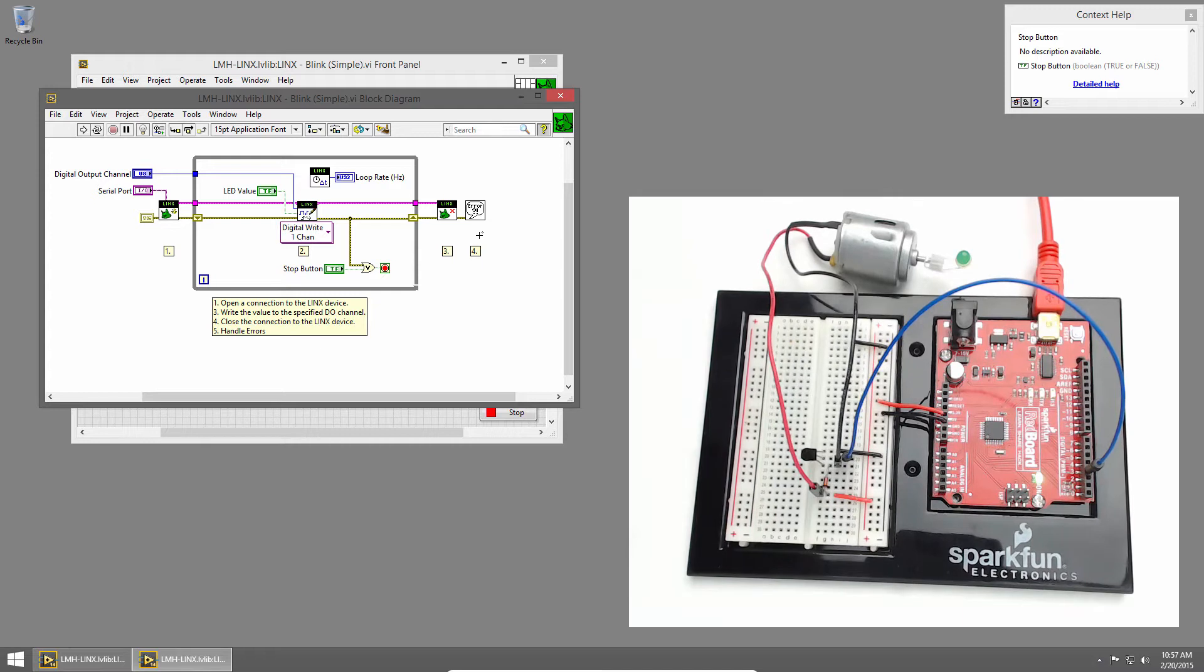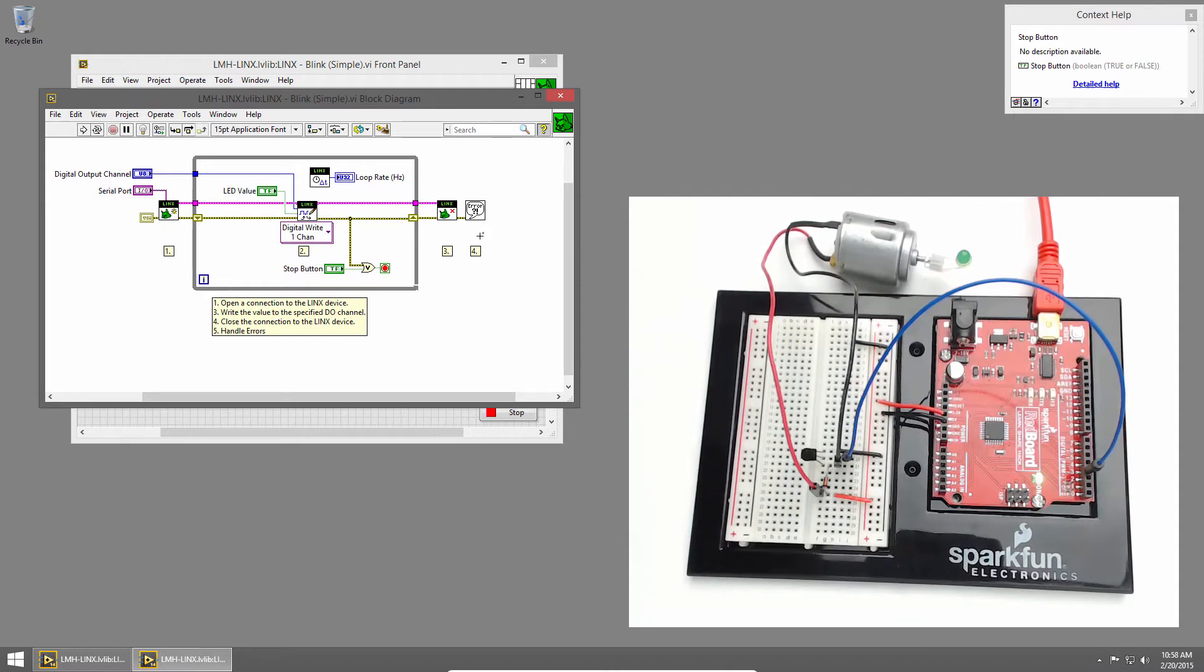What if we want to control the speed of the motor? To do that, we can use PWM. We basically turn the motor on and off at different rates to get different speeds.